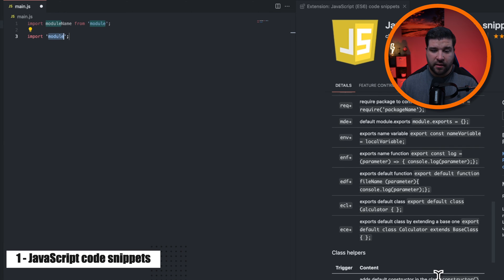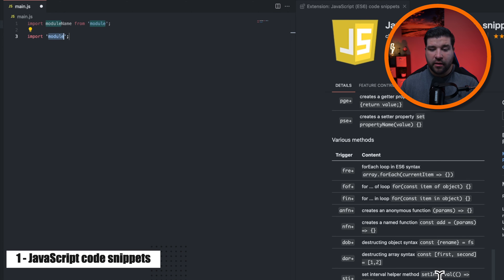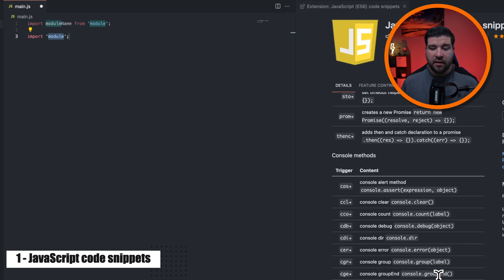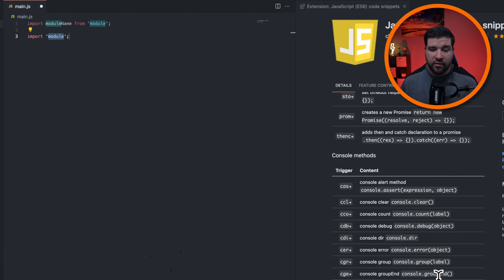There are a lot of snippets in here, so I definitely suggest you check this out. This can definitely save you time when writing JavaScript.